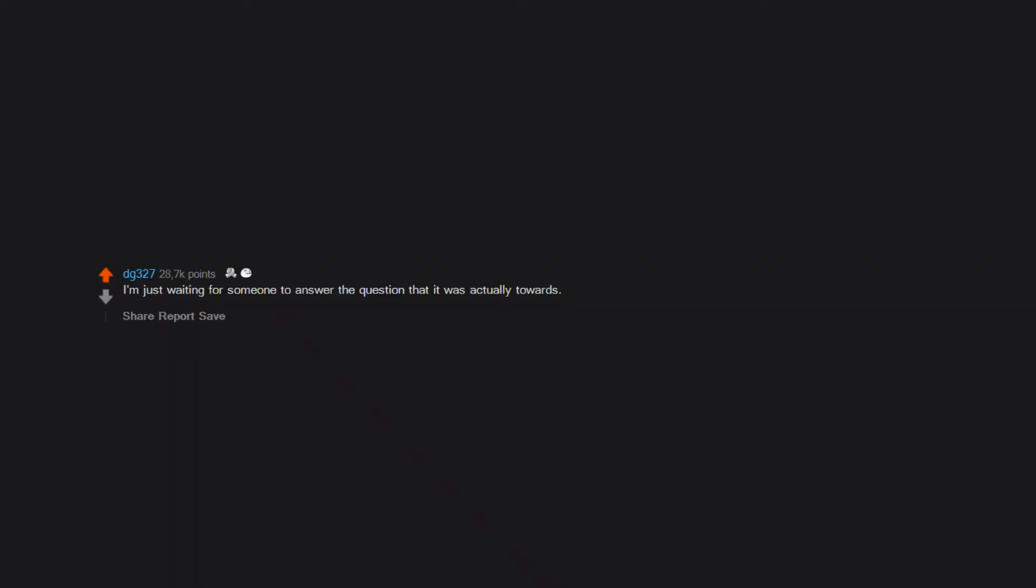To the people who record themselves crying and then post it to social media: why? I'm just waiting for someone to answer the question that it was actually towards.